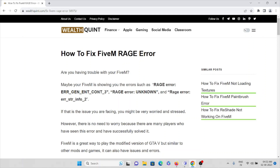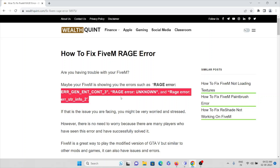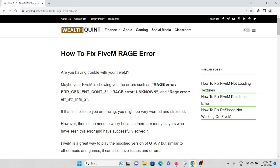In this video we'll see how to fix the FiveM rage error. Are you facing some kind of error with the FiveM application which shows a rage error? There are different types of errors which you might experience while playing the FiveM application. However, there is no need to worry because many users and players have come up with some solutions for how we can fix this.